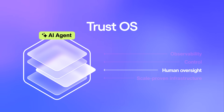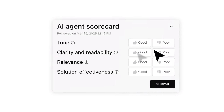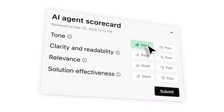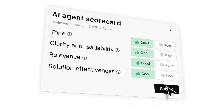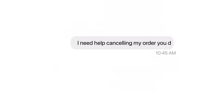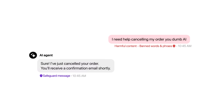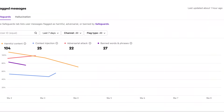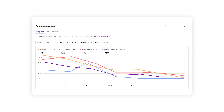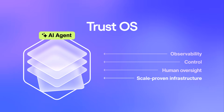Oversight means your team is never out of the loop. Even great AI needs a manager. With AI agent scorecards, your team can manually grade responses. And when things go off track, flag messages surface hallucinations, harmful content, and off-brand answers so you can course-correct before it escalates.